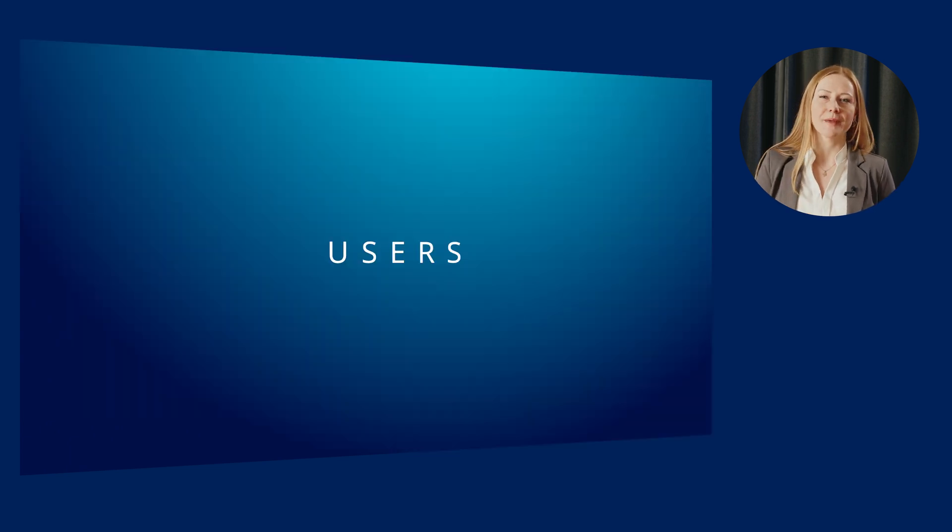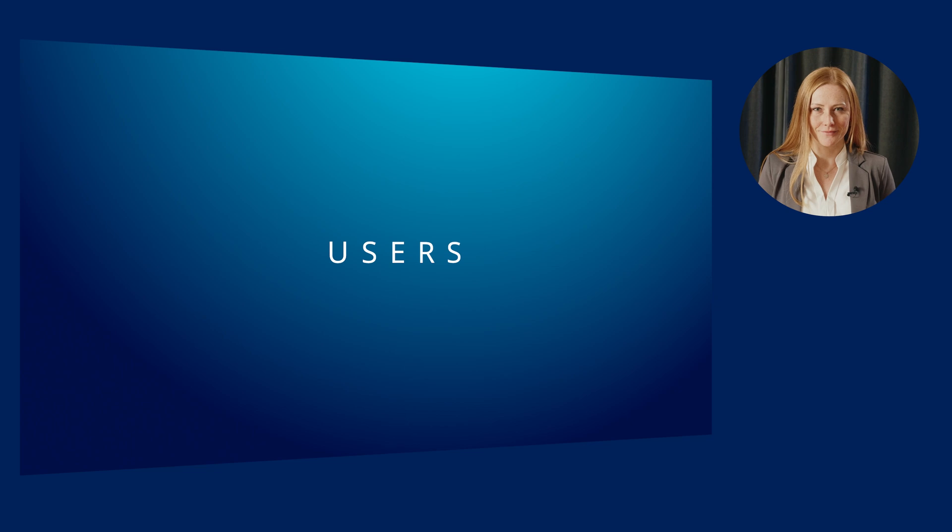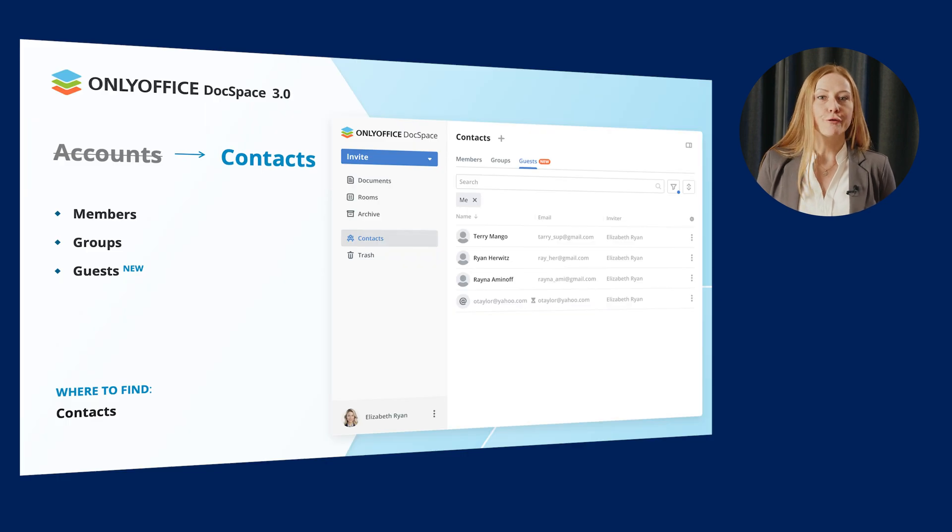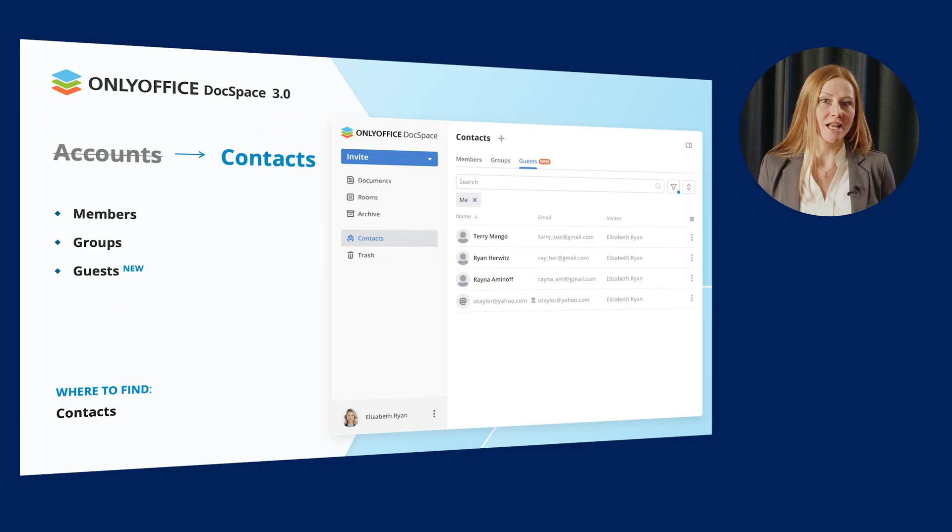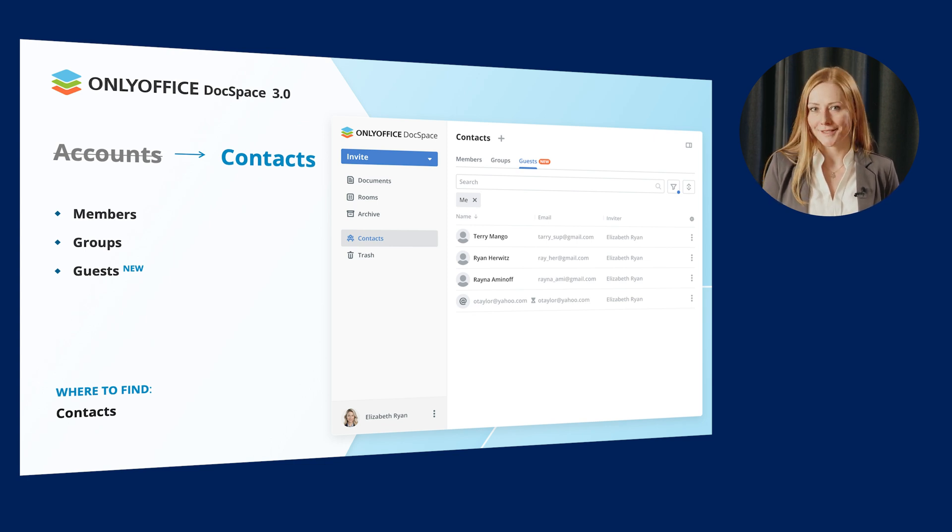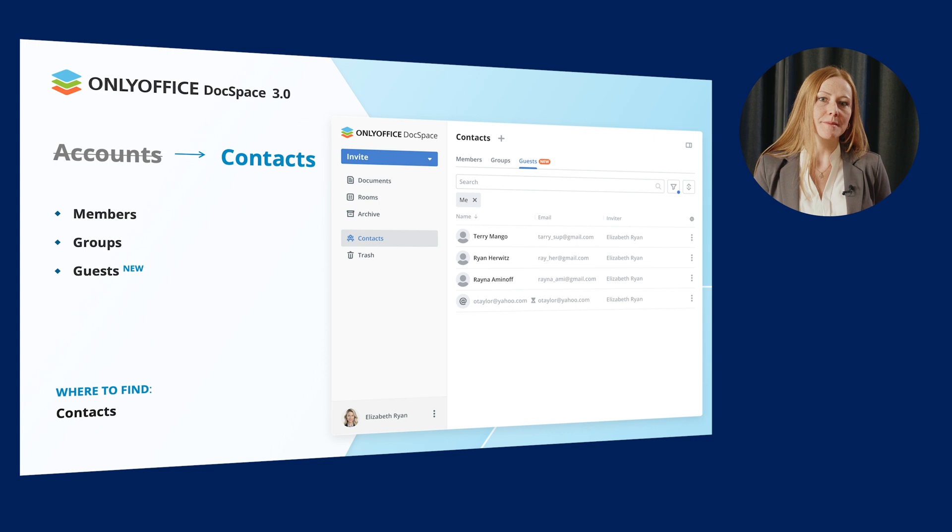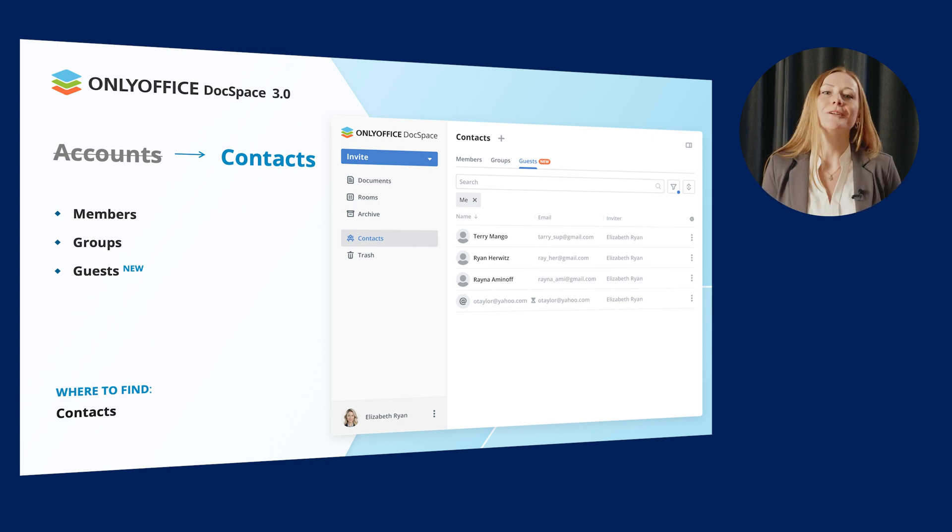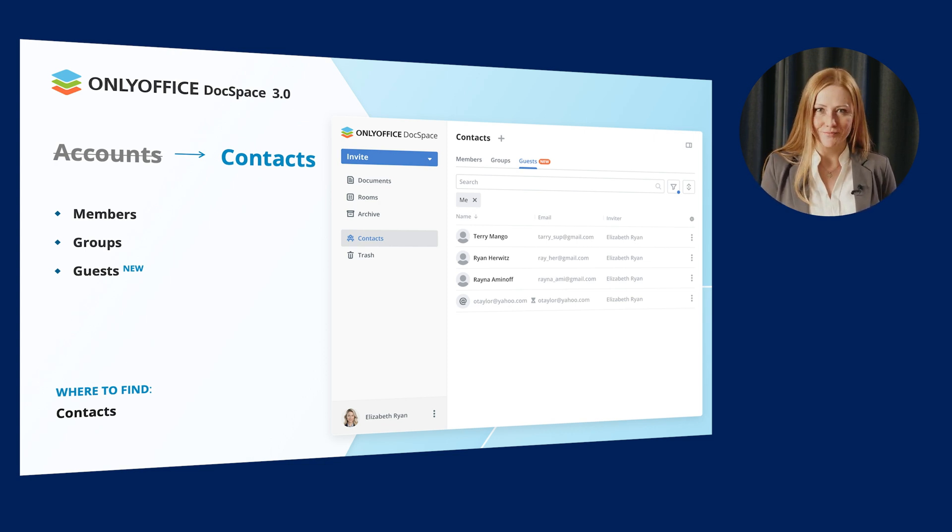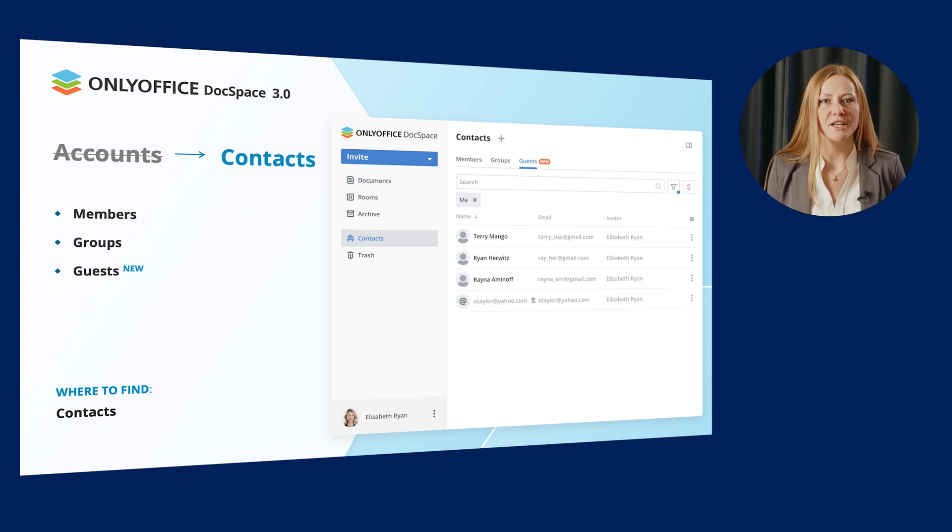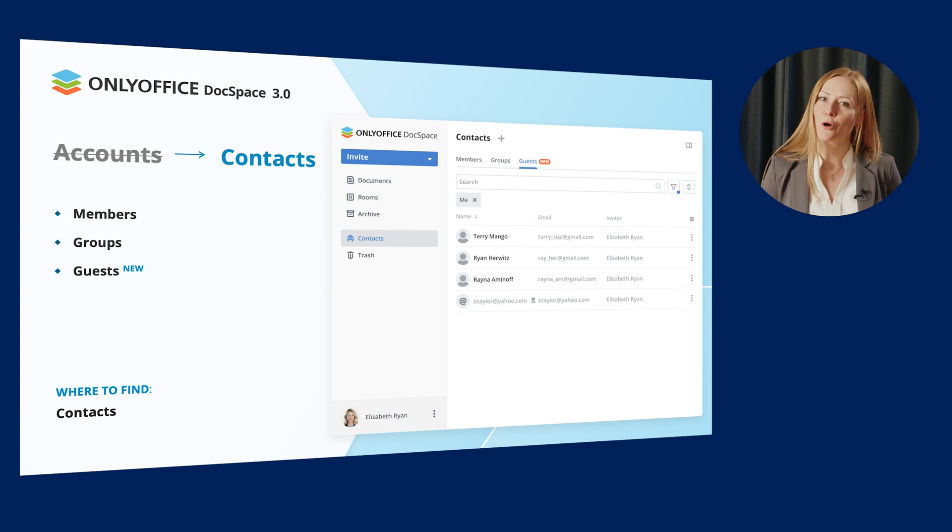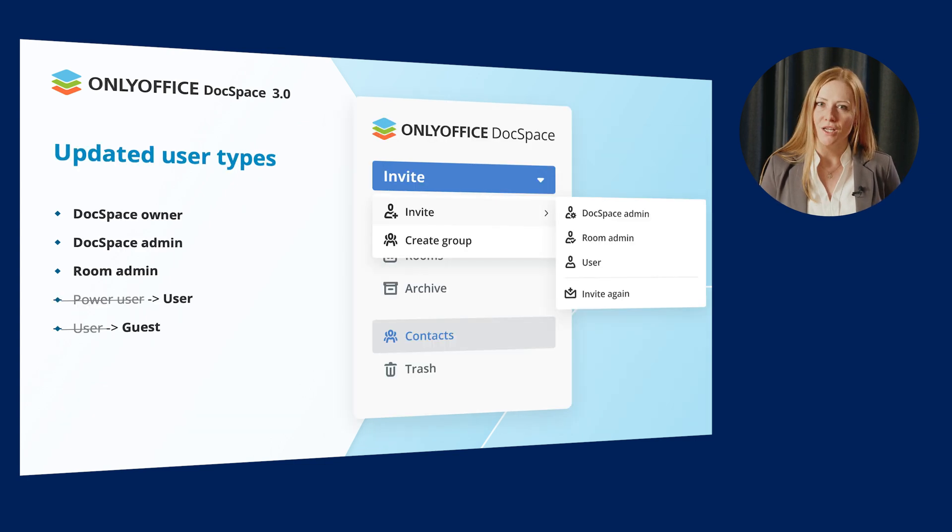OnlyOffice DocSpace 3.0 brings polished user management. First of all, the account section has now been named Contacts and contains a new tab, Guests. All this is connected with the updated user types and roles, which we are going to explore on later slides. And the reason for doing so is to make the process of managing users more intuitive, transparent and even more cost-efficient for you.